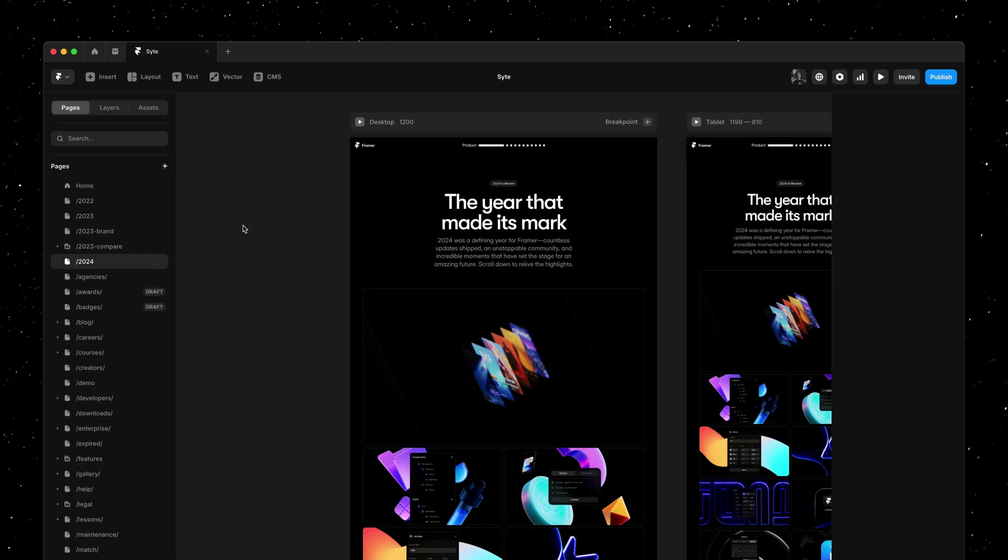Yo my name is Benjamin and this is multi-select for pages and assets. Let's dive right in.